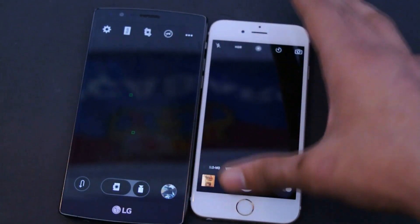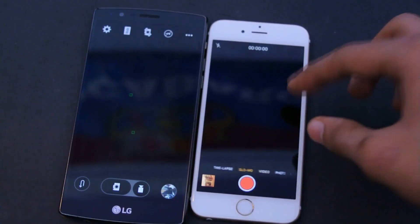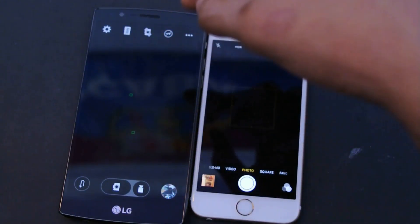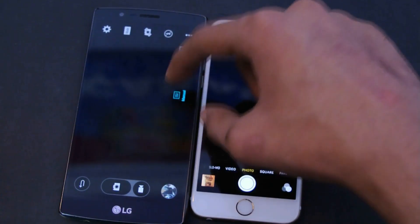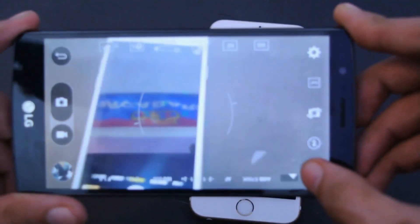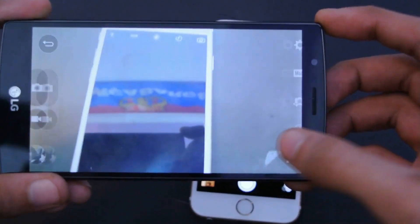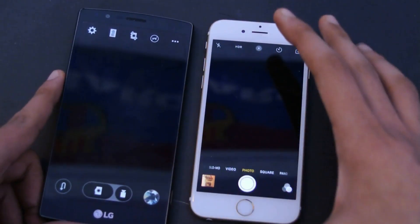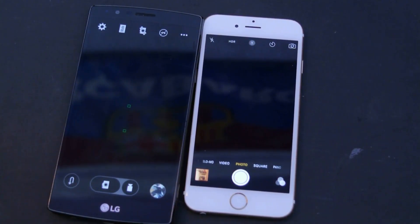UI-wise, the iPhone 6s has a really straightforward camera UI — anyone can pick it up and use it. The G4 can be a bit more confusing, but it has an awesome Manual Mode where you get full control over ISO, exposure, and more. If you're into photography, that mode is definitely worth exploring. Both phones can record up to 4K, and 1080p is optional on both front and back cameras.